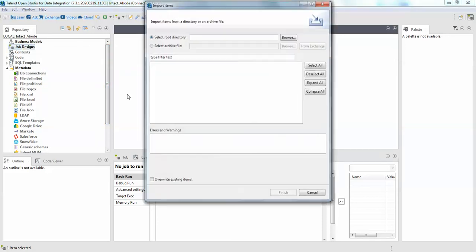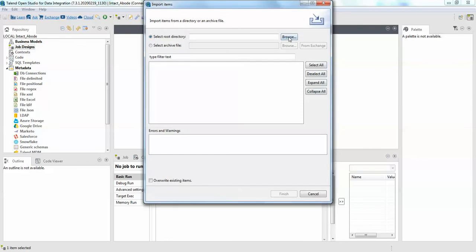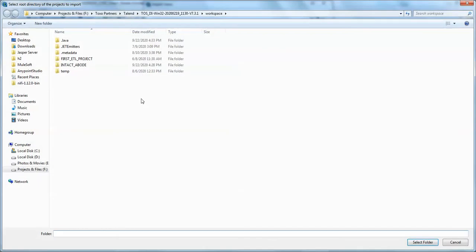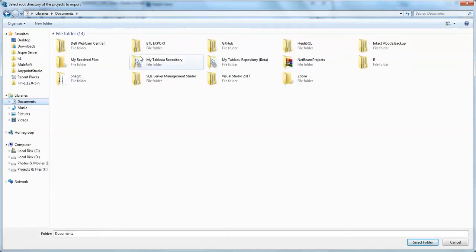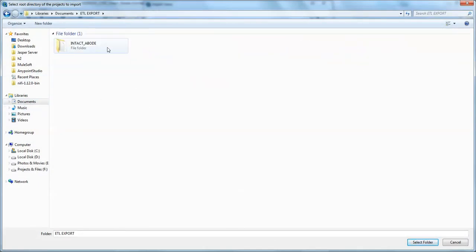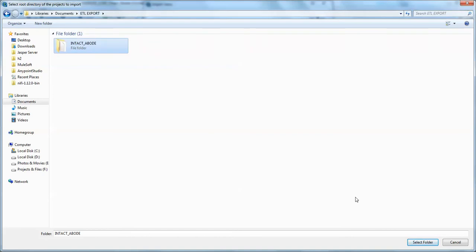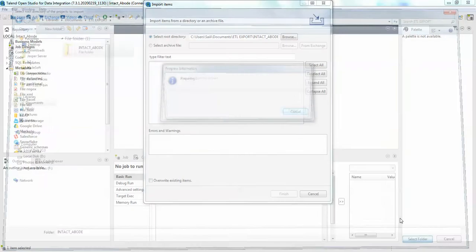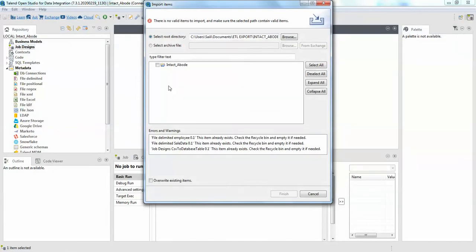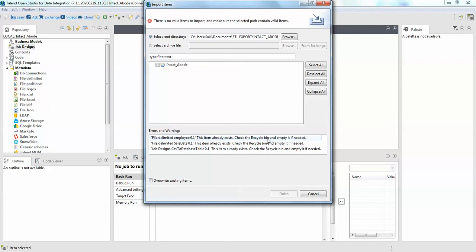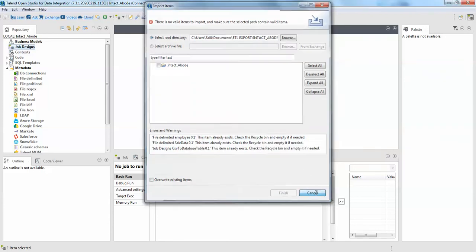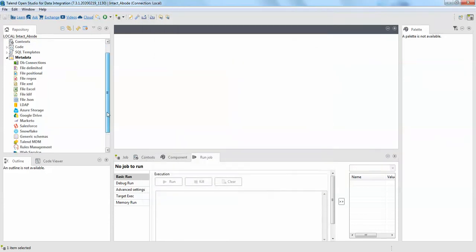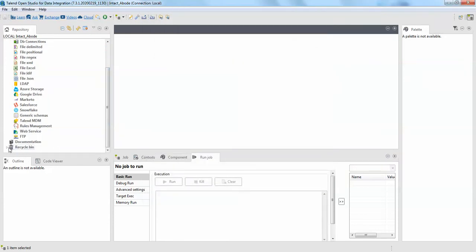Right click, import items, browse, sorry it's from documents ETL. I'm sorry, just click on the intact above select. So you can see the file, still you are not able to add this. This item already exists. I have already deleted from my project but still it says this thing. This is because the job is still present in your recycling bin.